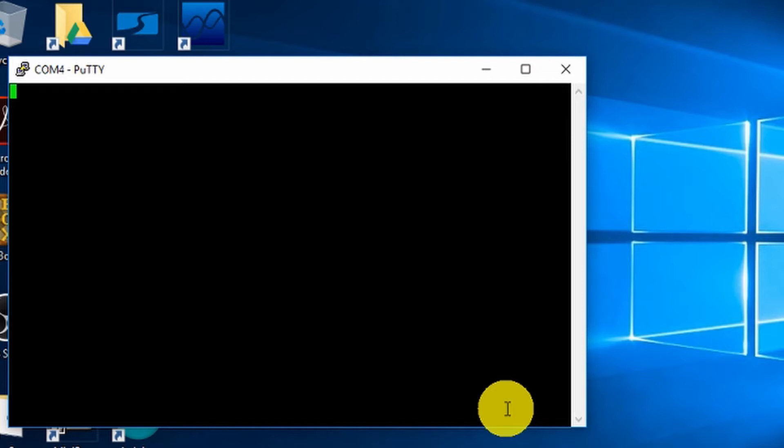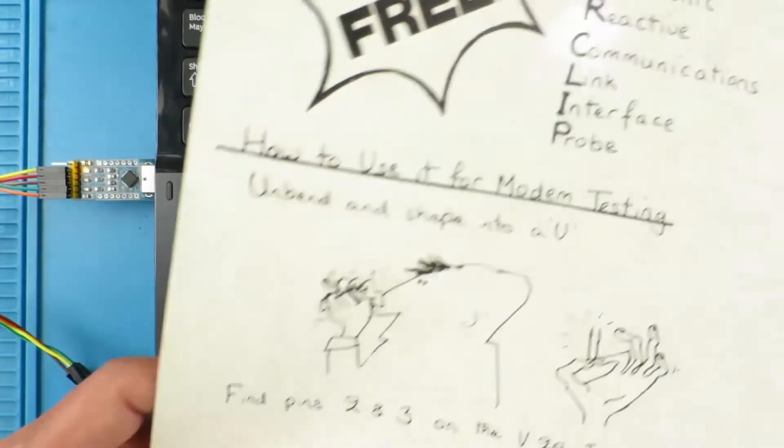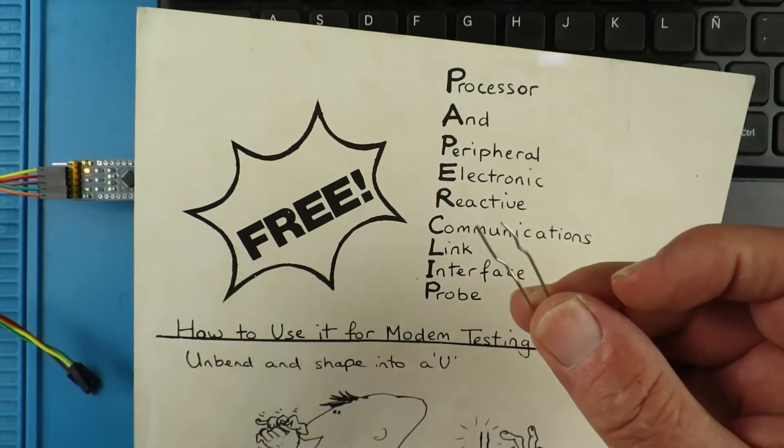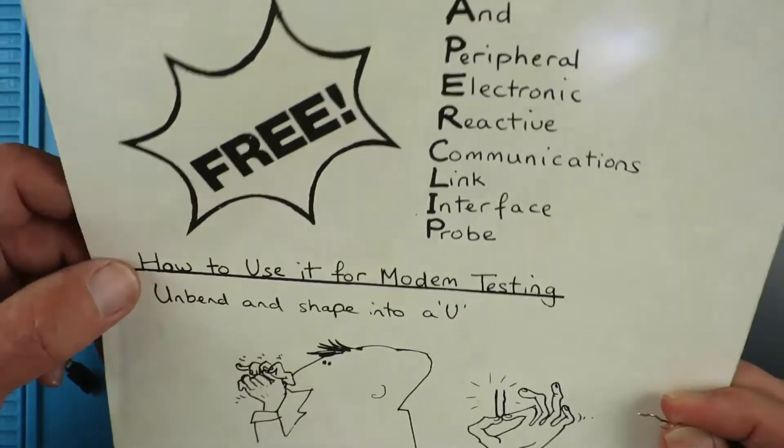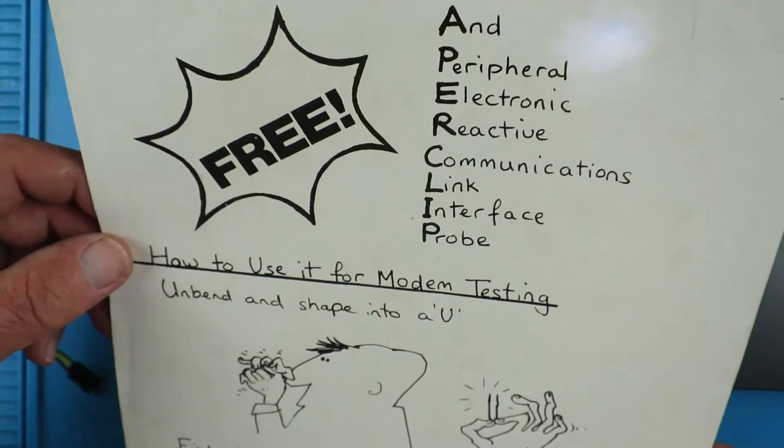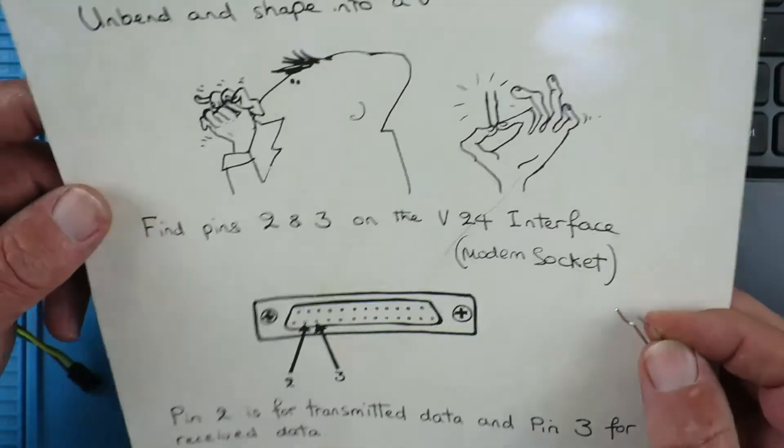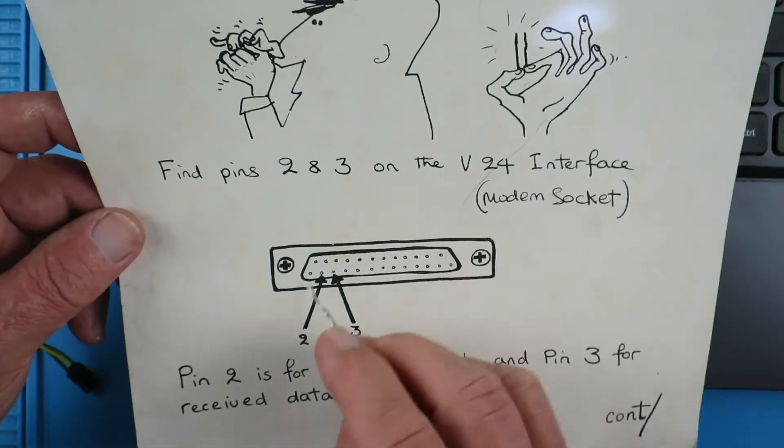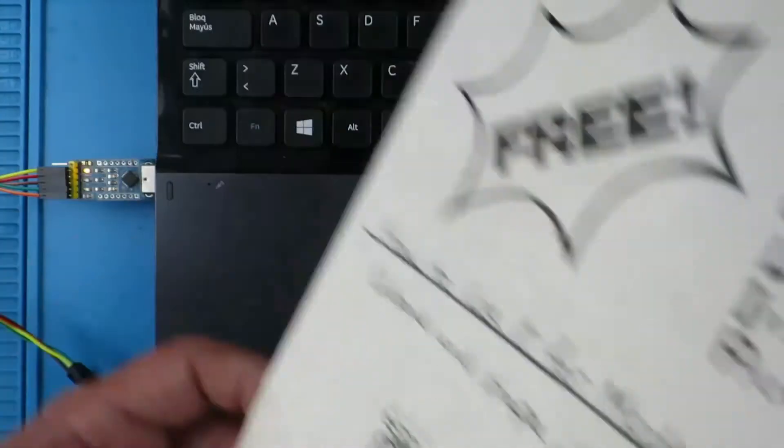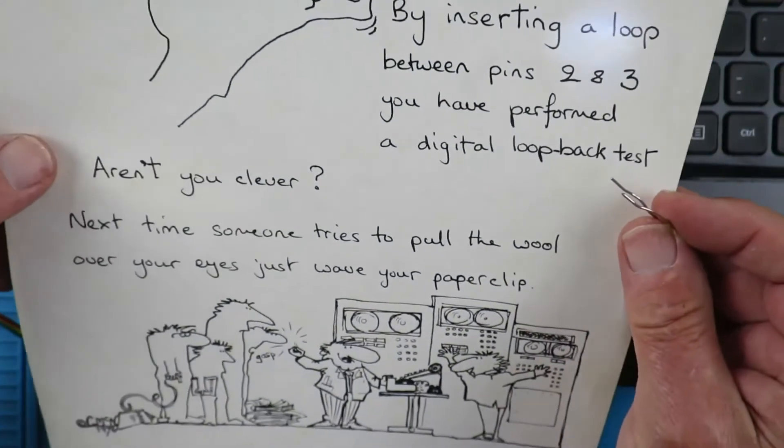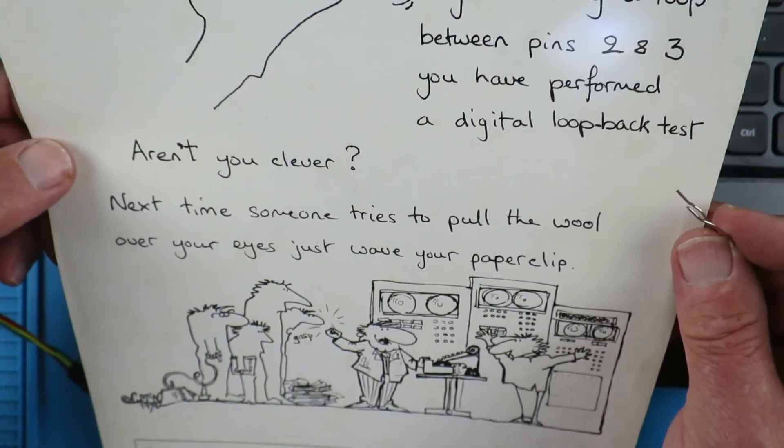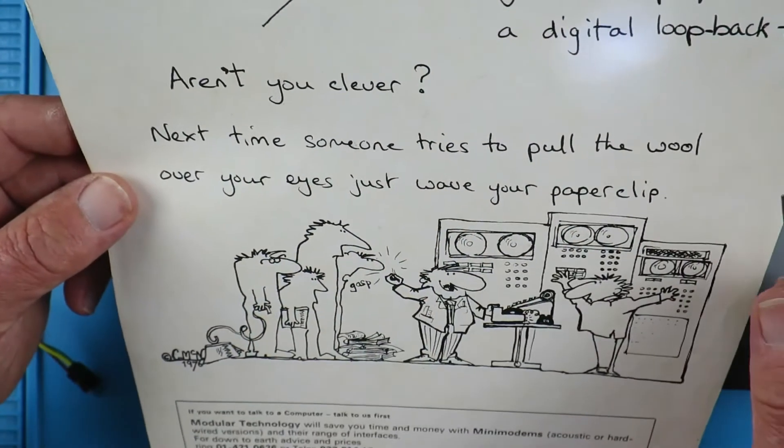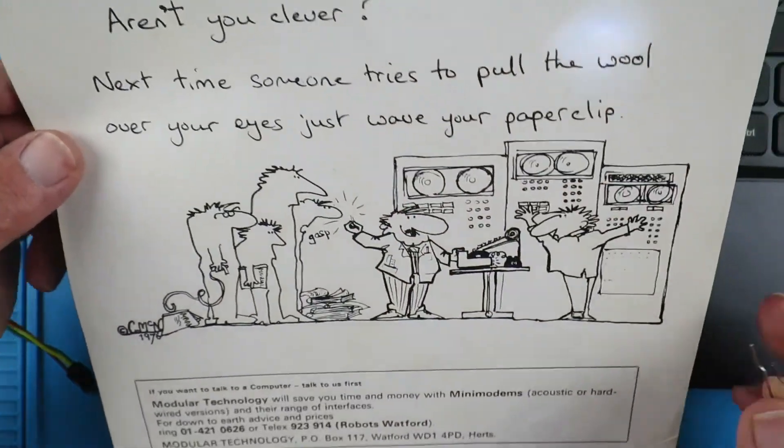I always like to test things as I go along and to test that this is actually talking, what we need is a processor and peripheral electronic reactive communications link interface probe. Now you may be wondering what that is and it's a paperclip. This was produced all back in the 80s or maybe even earlier and simply in those days on the 24 version you stuck this in two and three and you've performed a loopback so you could test that the equipment was working. Aren't you clever, the next time someone tries to pull the wool over your eyes just wave your paperclip.